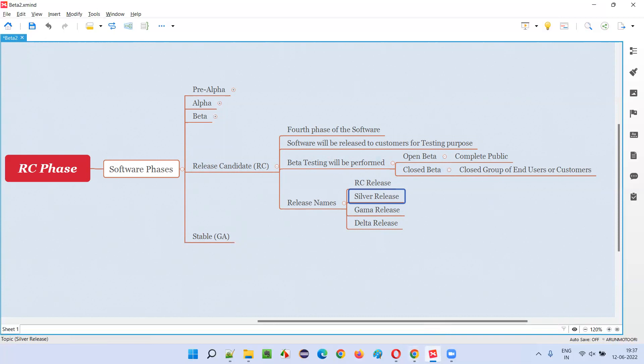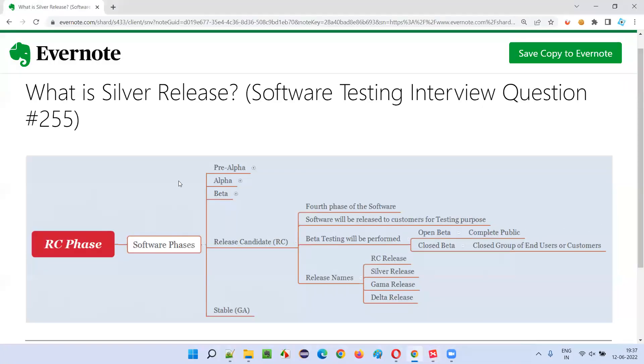Hope you got the answer for this question. That's all for this session. In the next session, I'm going to answer another software testing interview question for you.